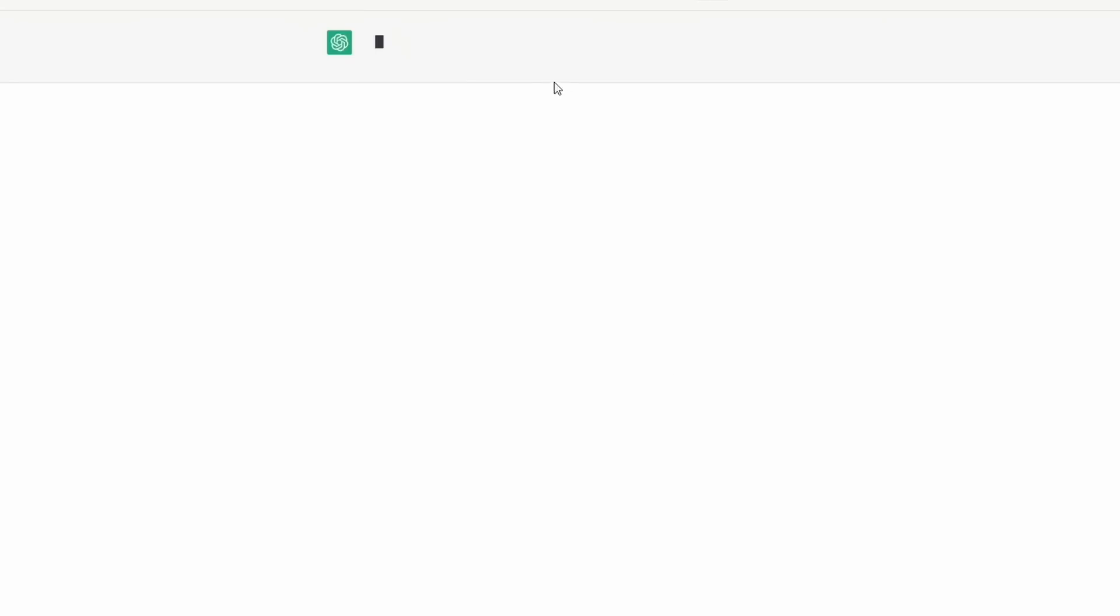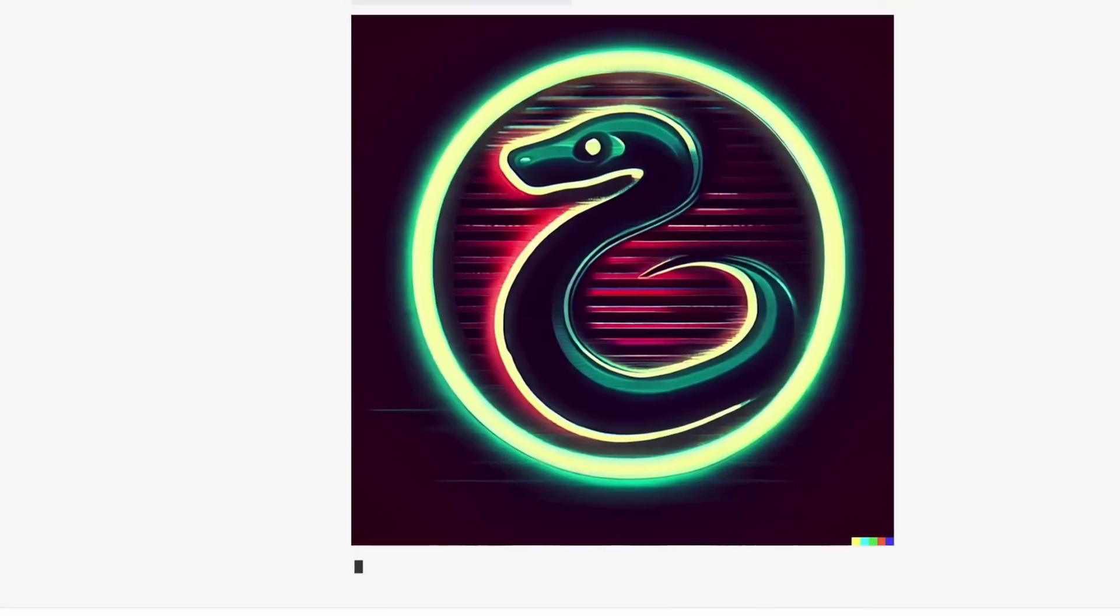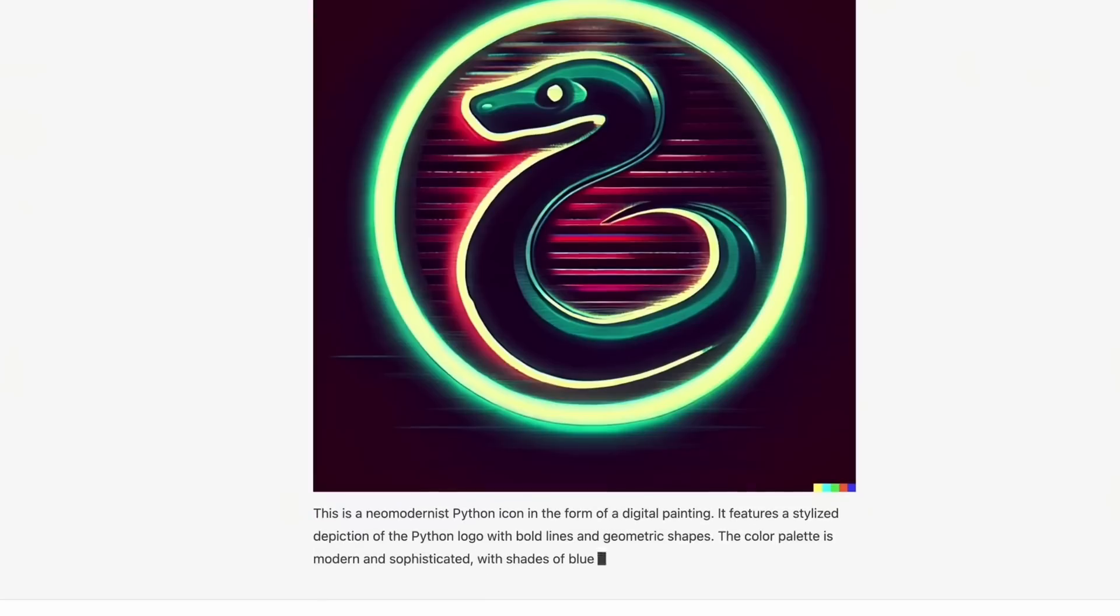Here's another one. They just uploaded a PNG file. Great. It looks like you've uploaded a file. Let's take a look. So here's the PNG file that was uploaded into chat GPT. And then the description it gave is this is a neo modernist Python icon in the form of a digital painting. It features a stylized depiction of the Python logo with bold lines and geometric shapes. The color palette is modern and sophisticated with shades of blue, green, and yellow.